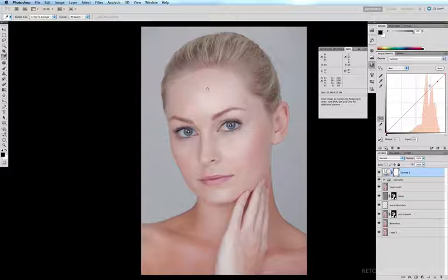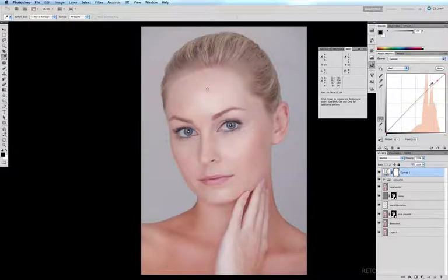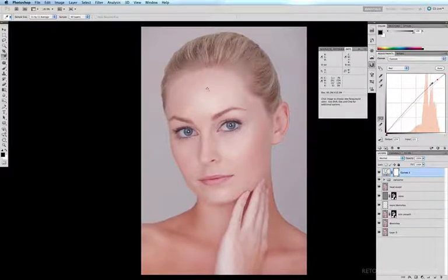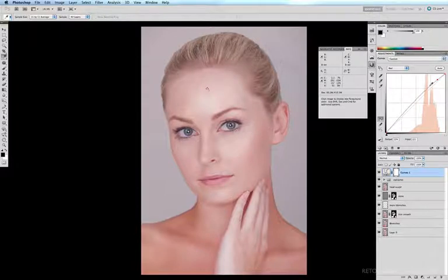I'm going to use my up and down arrow keys to control these anchor points and increase the amount of red to pull out some of the cyan. I'll tap my up arrow key, which increases the amount of red, and you can see in my info palette that the amount of cyan is reducing. I'm going to bring it down to about seven percent, which is a pretty good amount of cyan for fairly fair skin. Now the skin's looking a little too pink.